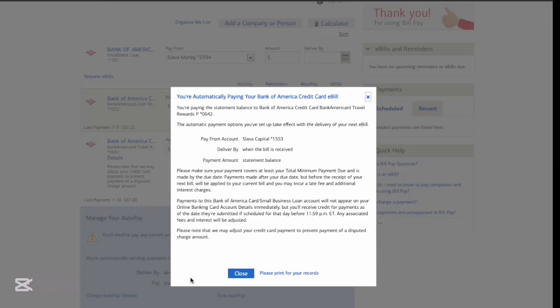Then you can see confirmation that automatic payment was set up. Click Close.